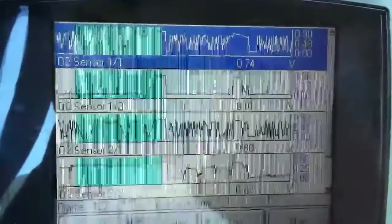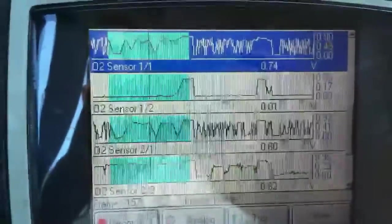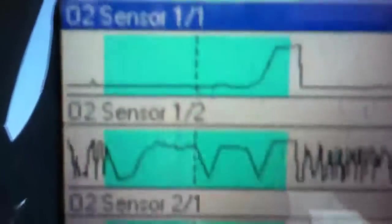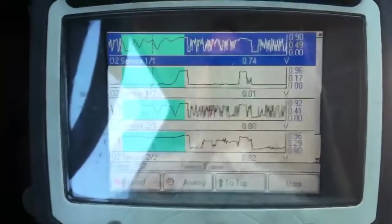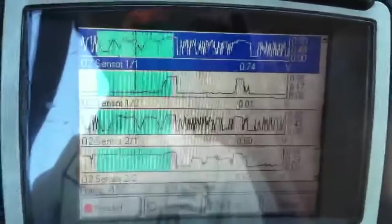In this video I'm going to talk about oxygen sensor readings and what you should expect. The first thing to understand is the naming convention: what does 1-1, 1-2, 2-1, 2-2 mean? The first number represents the bank. On this particular Toyota, the driver side is bank 1 and the passenger side is bank 2. For a Ford it would be the opposite; a Chevy would be the same. It depends on the vehicle, so you have to look that up.